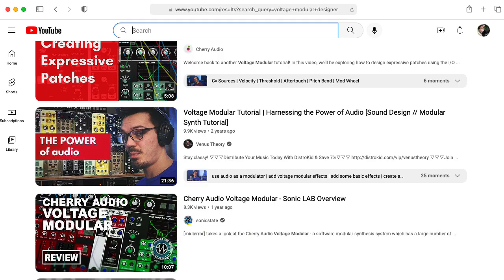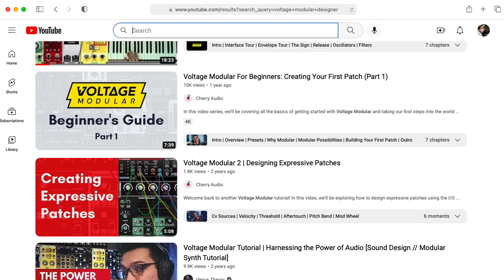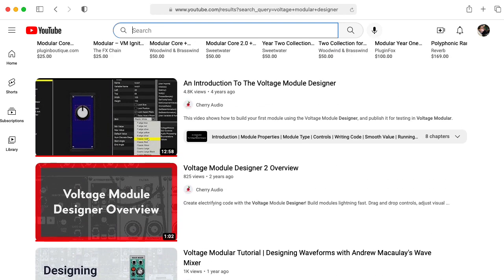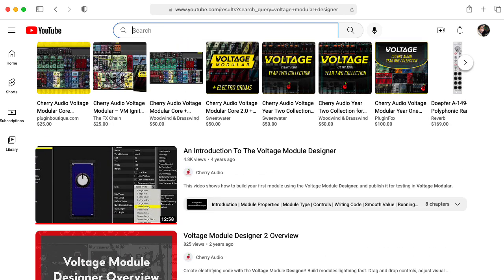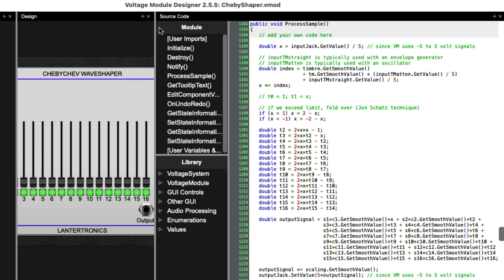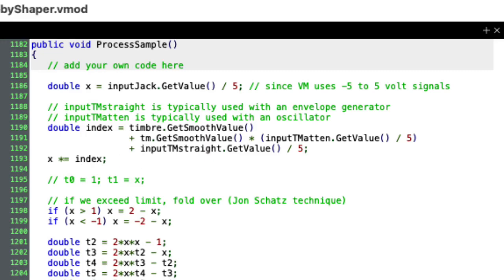Although there are quite a few videos about Voltage Modular on YouTube, as far as I can tell there's only one video on actually writing your own modules, and it's the initial intro video by Cherry Audio. So let's remedy that. Join me next time and I'll show you Voltage Module Designer and start walking you through the code.